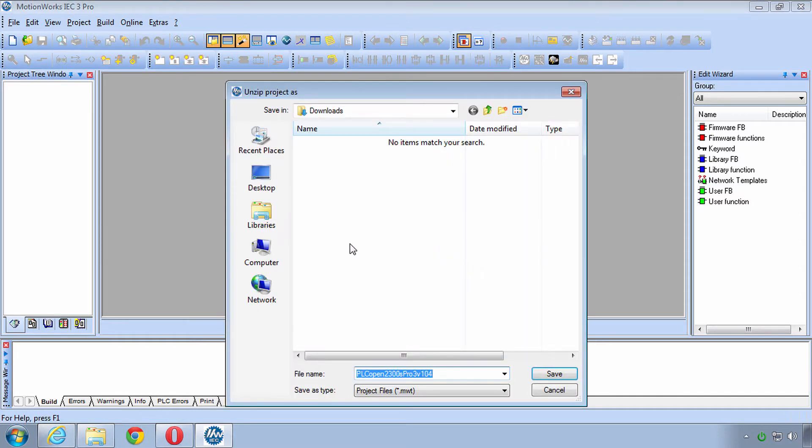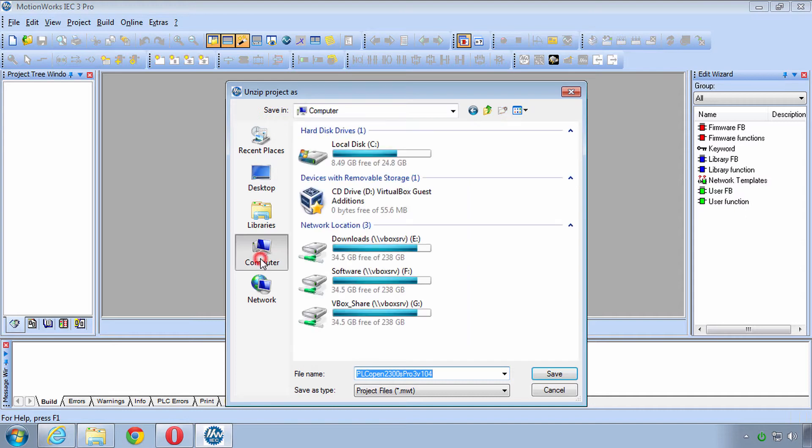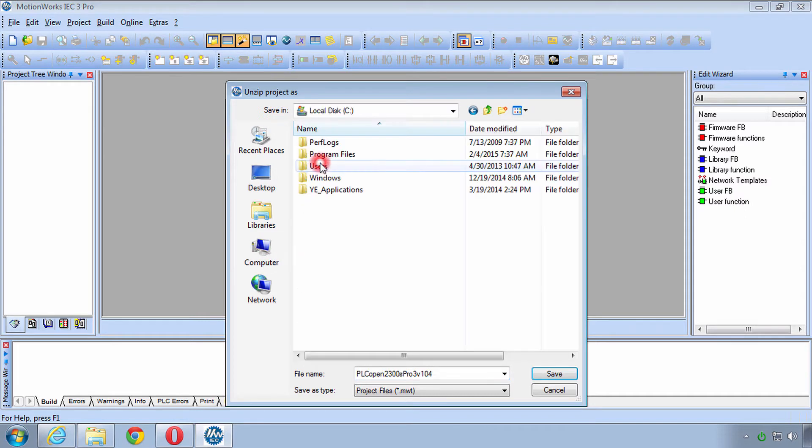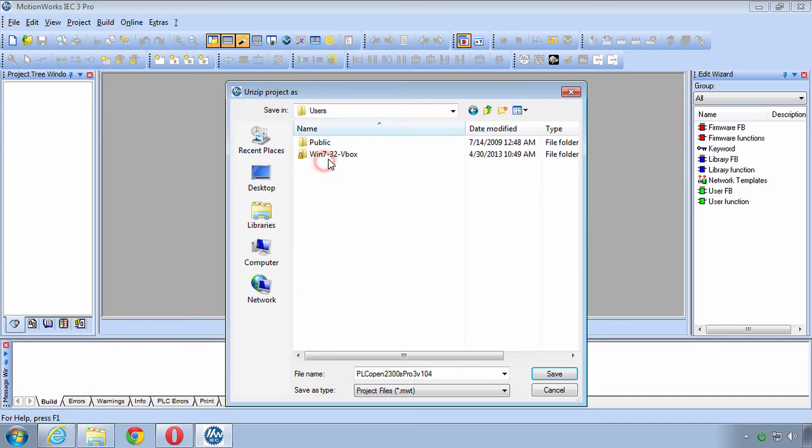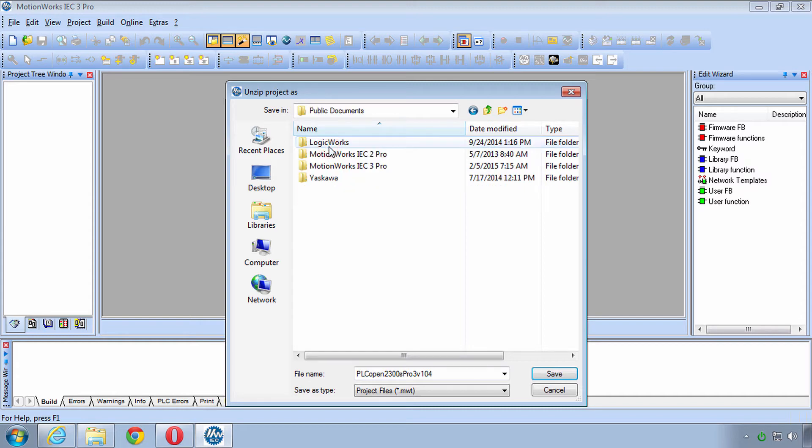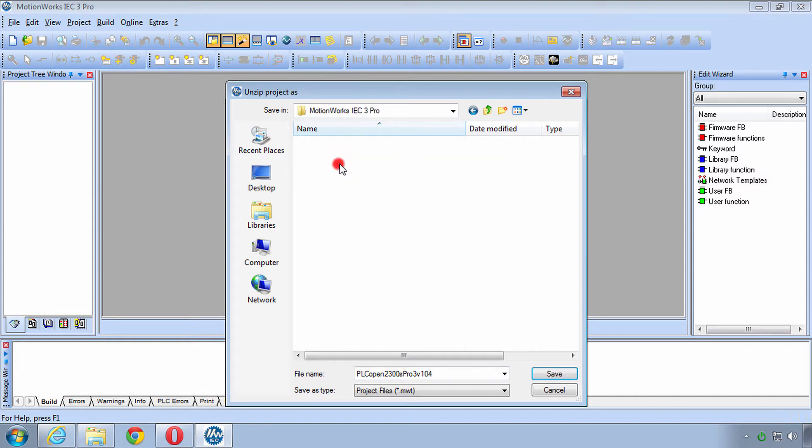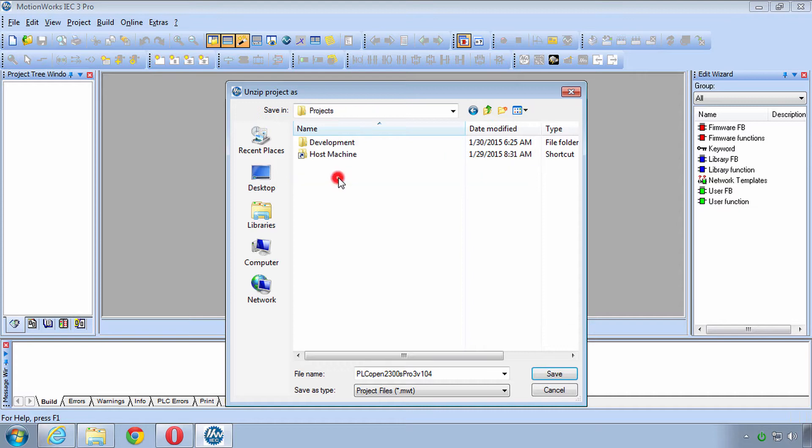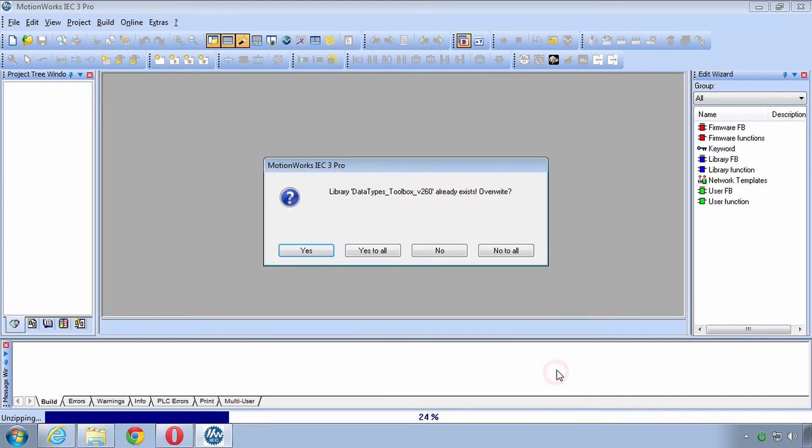You can navigate to the default directory which is C, Users, Public, Public Documents, MotionWorks IEC 3 and Projects. So we'll just stick with the default here and save it.